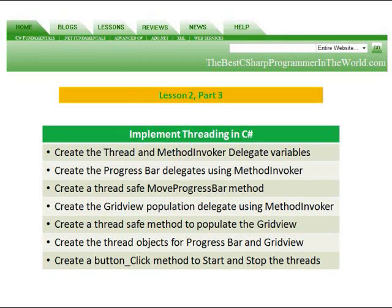We're going to create the progress bar delegates using method invoker. We're going to create a thread safe move progress bar method. We're going to create the grid view population delegate using method invoker.